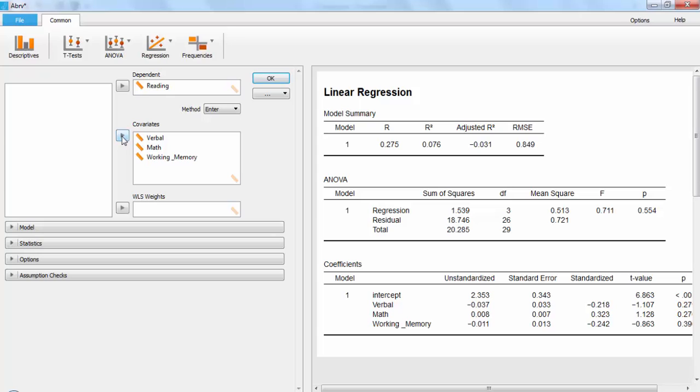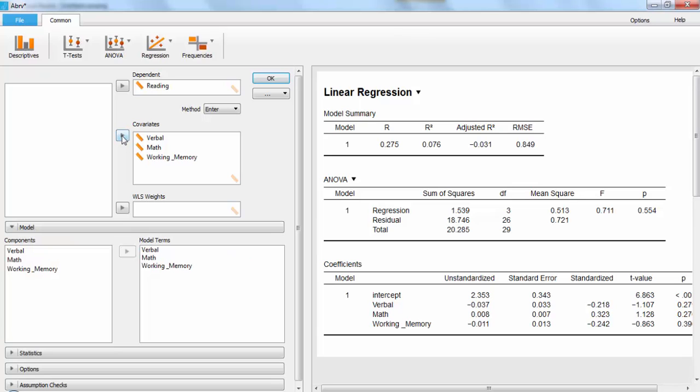You can see we are already getting data over on the output side in nice little APA-approved tables. JASP's automatic setting is to give you everything at once, which is great if you wanted a simultaneous multiple linear regression. Not so much if you wanted to do a hierarchical one, though.